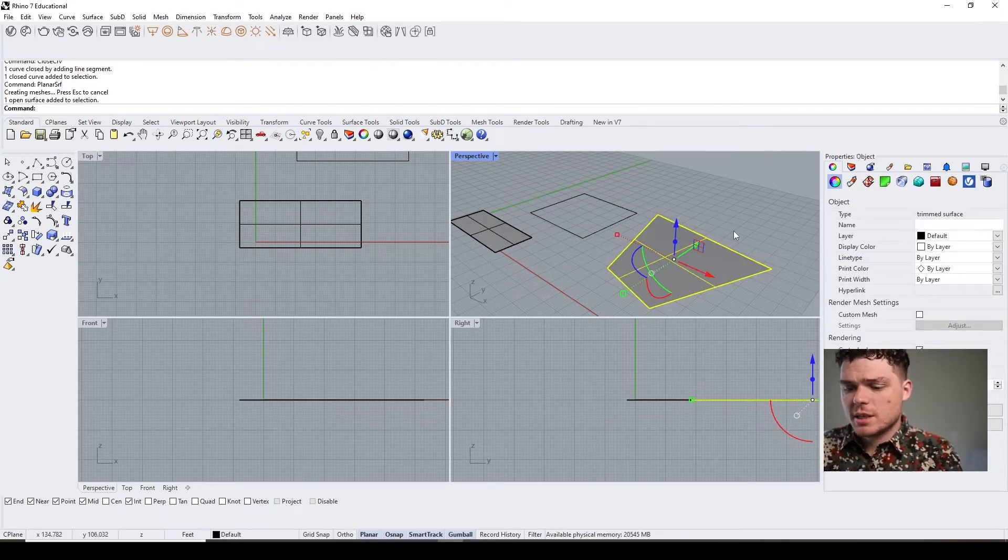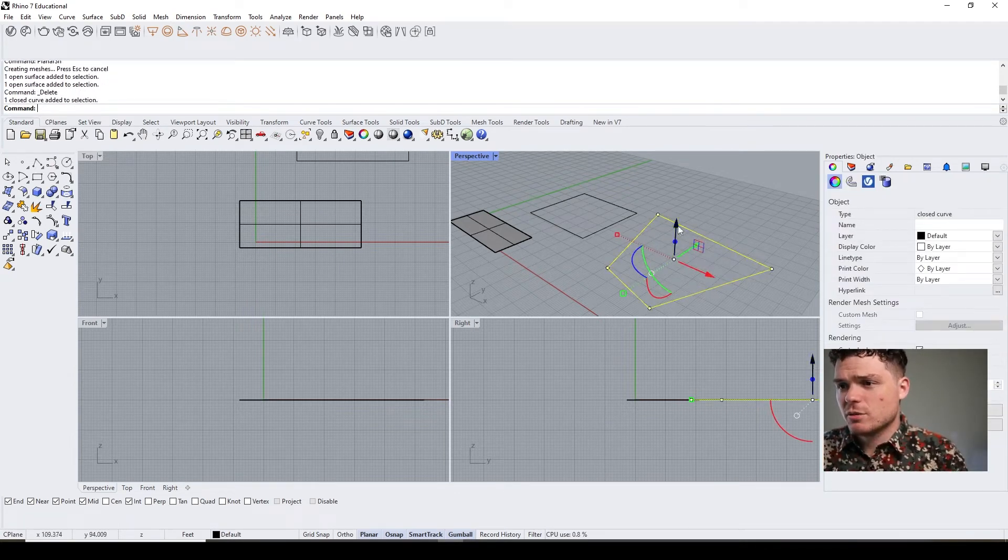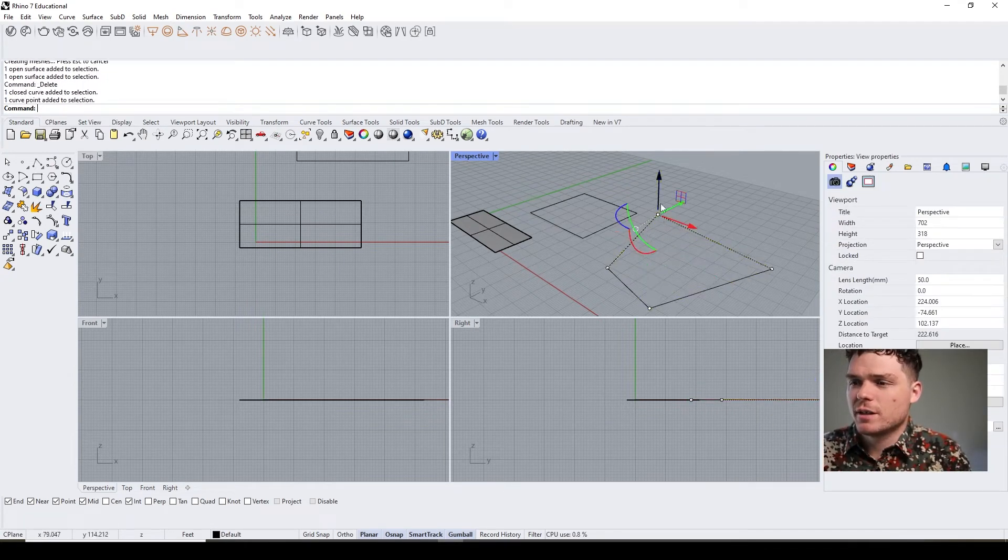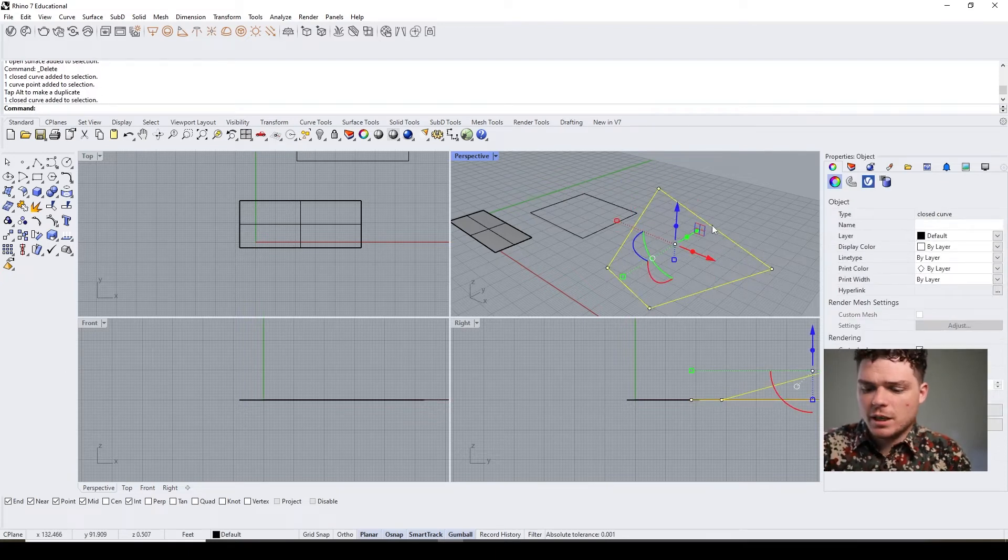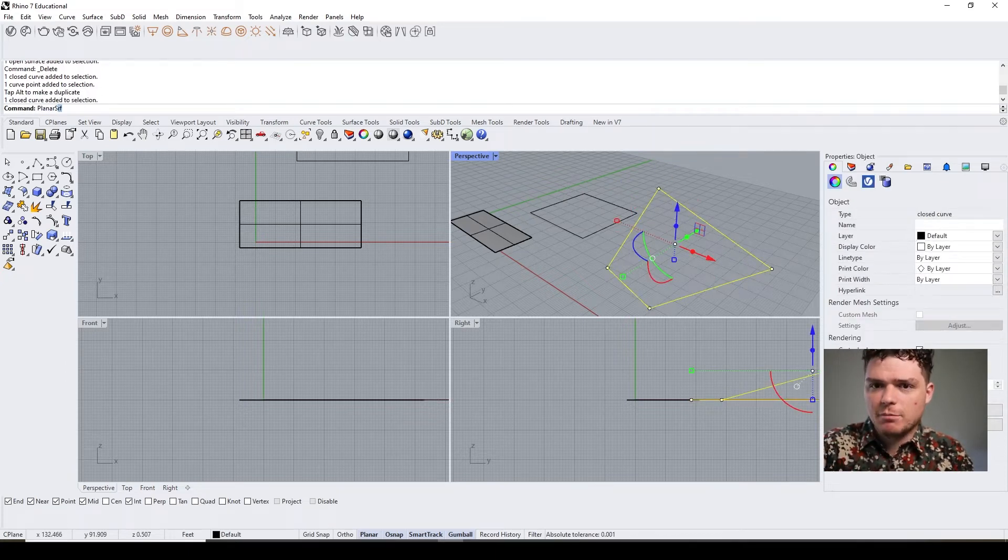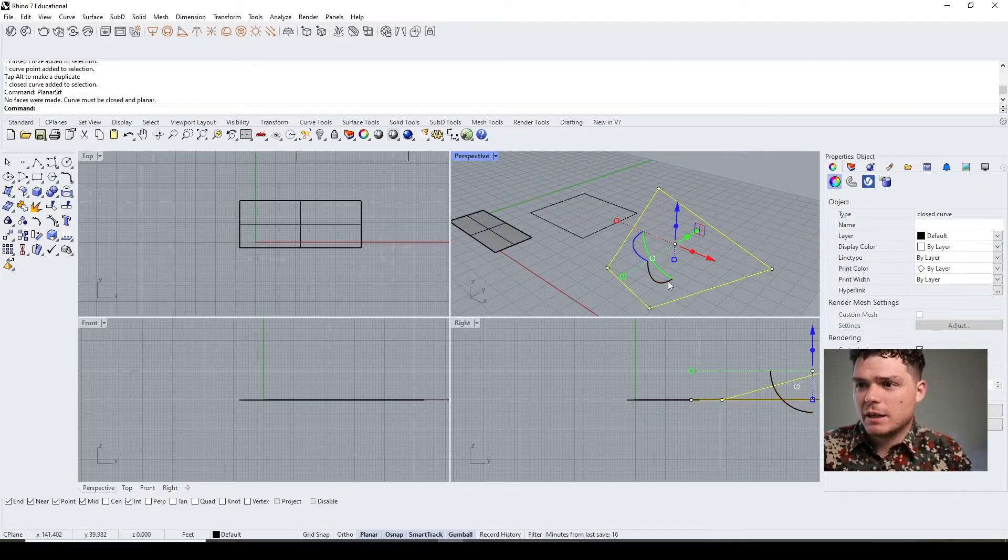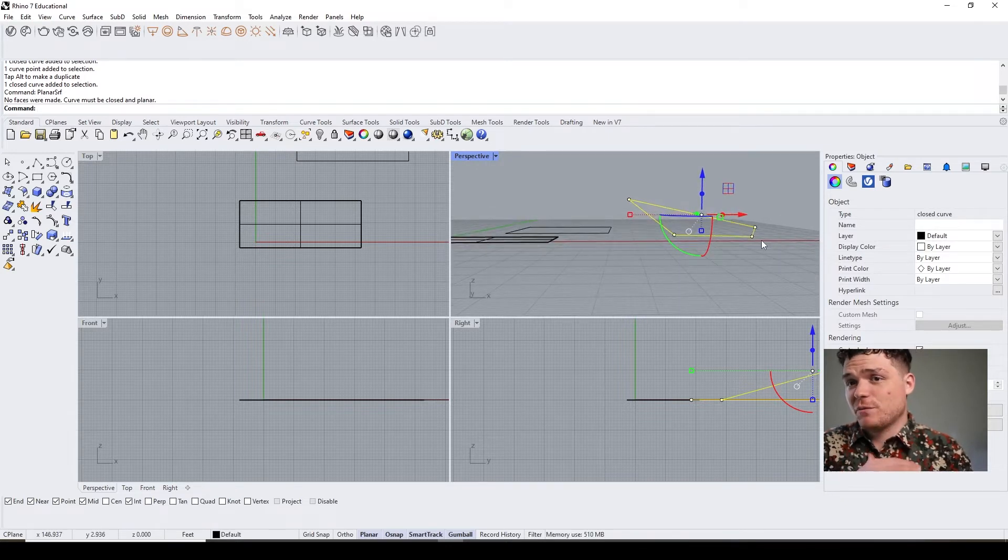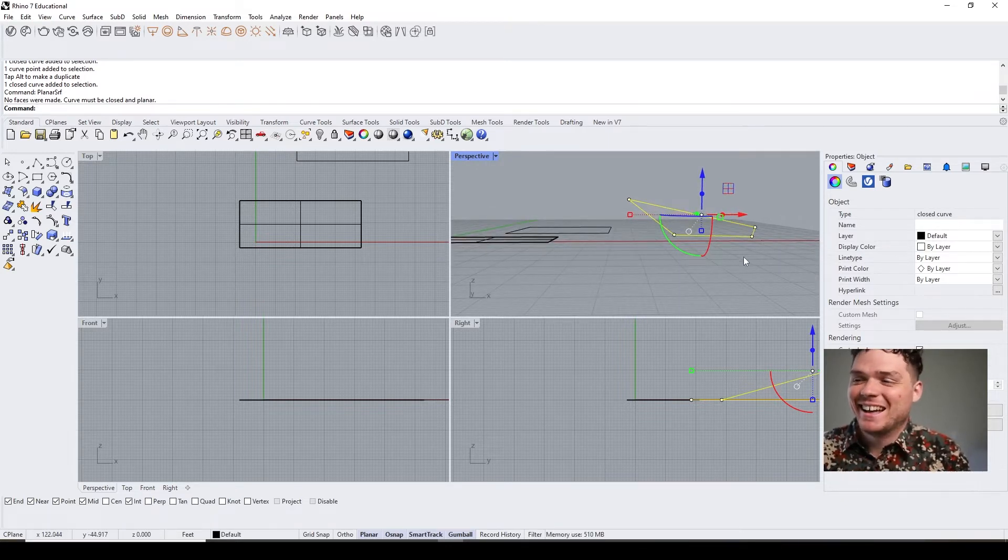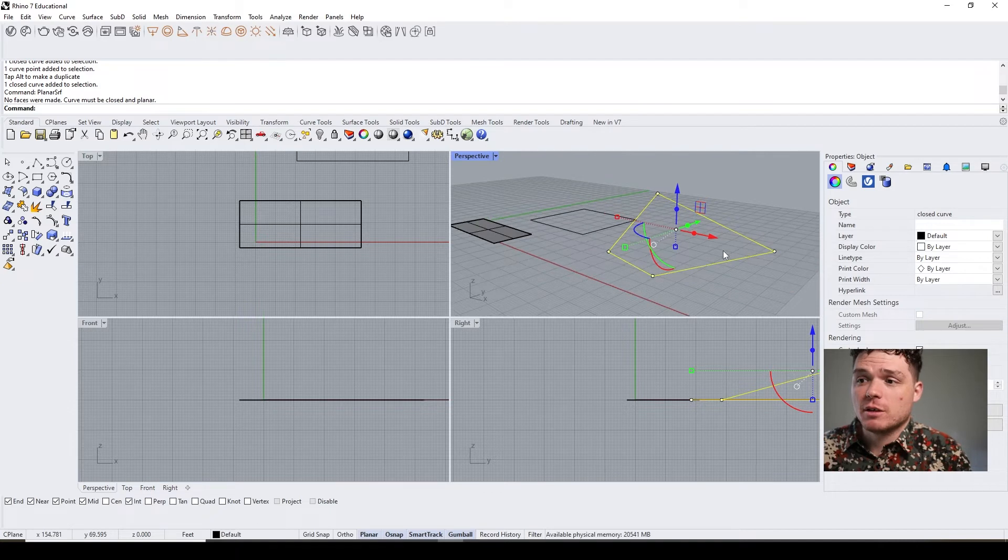You'll notice that I can't use planar surface if it's not planar—which means if the curve's not on one plane, you're not going to be able to use this planar surface.